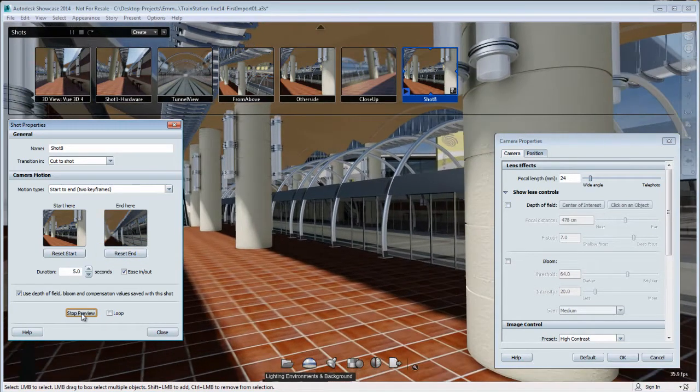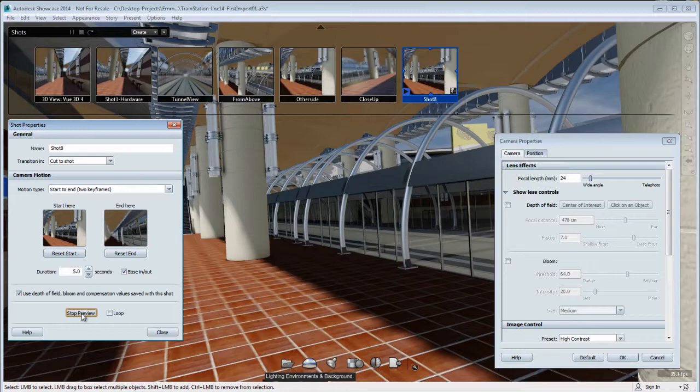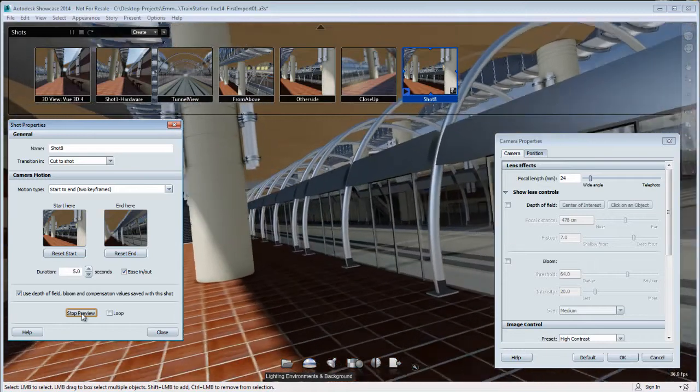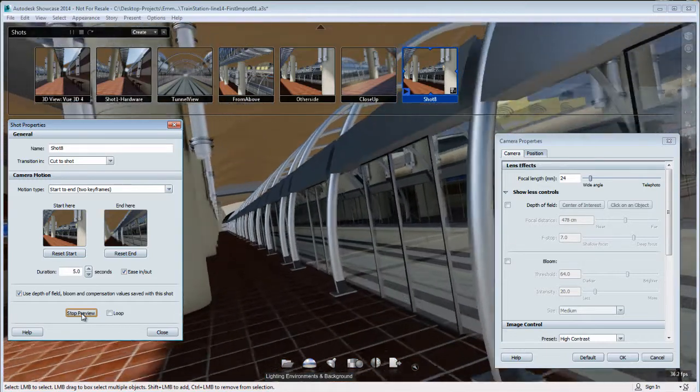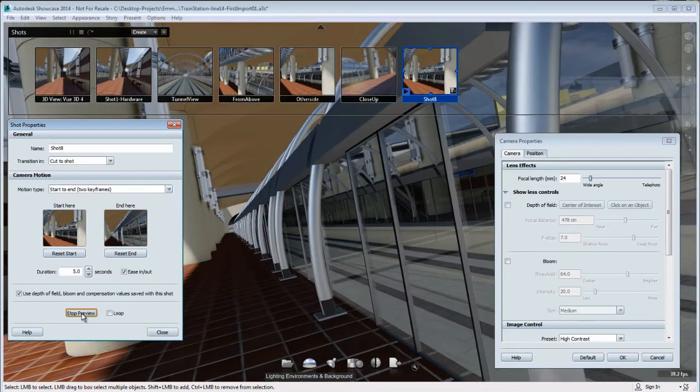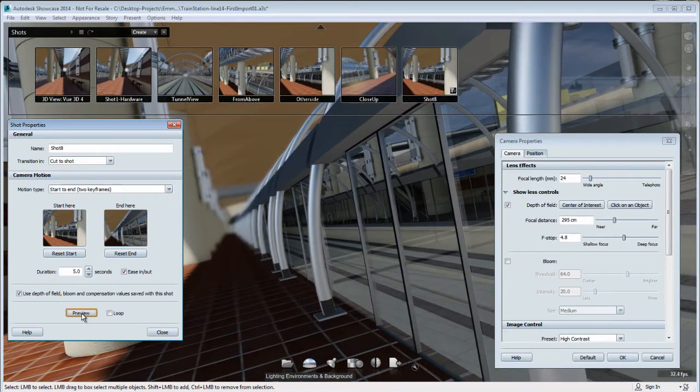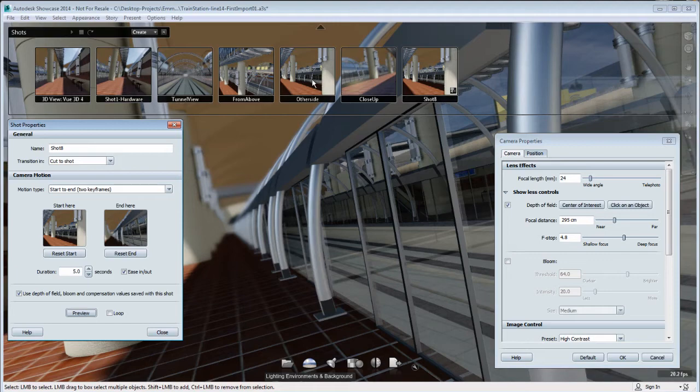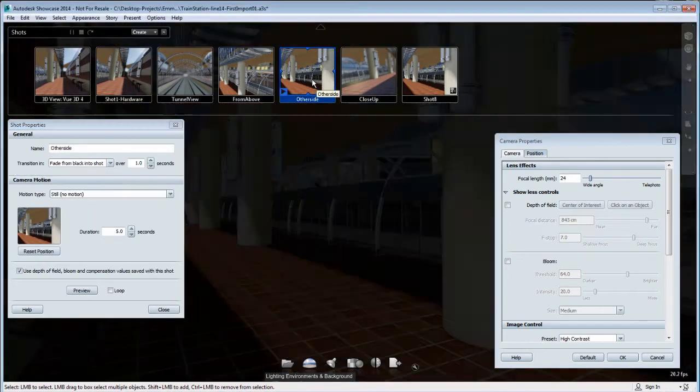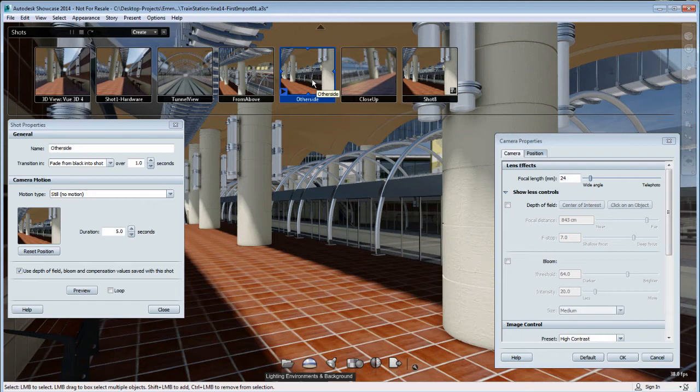So I'm going to hit preview, and it's going to be a little weird, because right now I only have depth-of-field in the end position. So the depth-of-field appeared slightly towards the end, which is not what I want.